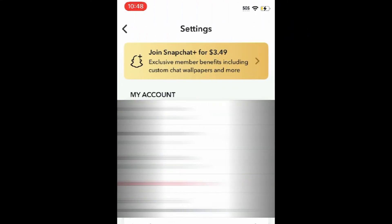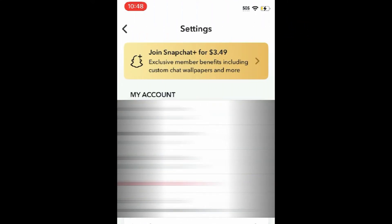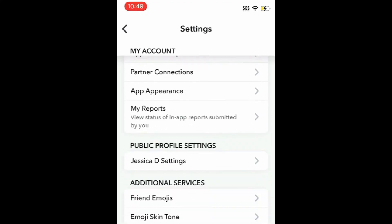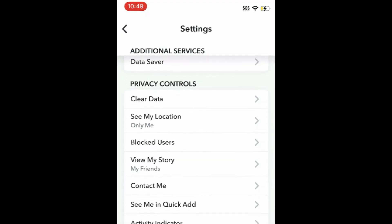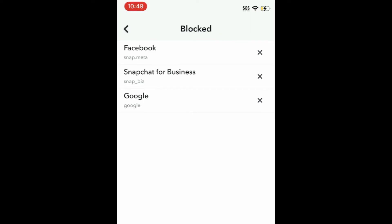Scroll down and select Blocked Users. Here you'll see a list of anyone you've previously blocked. To unblock them, tap the X next to their name to remove them from your blocked contacts.